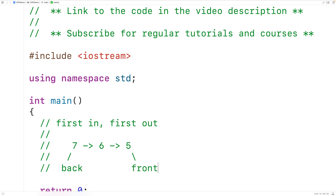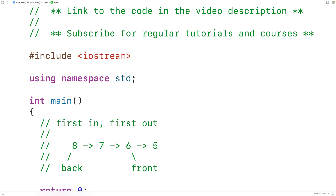Just like how when a new person enters a grocery store line, they begin at the back of the line. When new elements are pushed onto the queue, they become the new back of the queue. So if we push eight onto this queue, we'll have eight as the new back of the queue, then seven, six, and five — with five still the front.